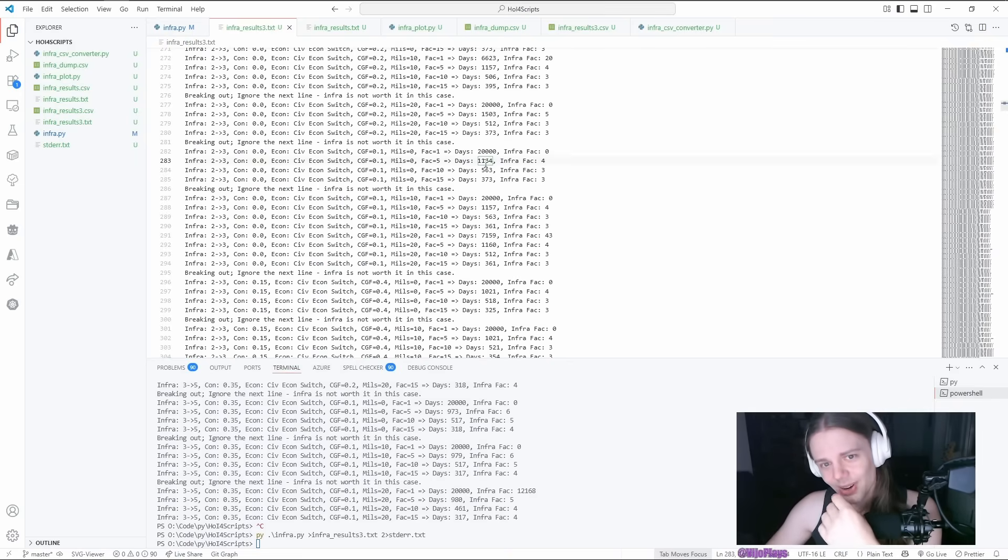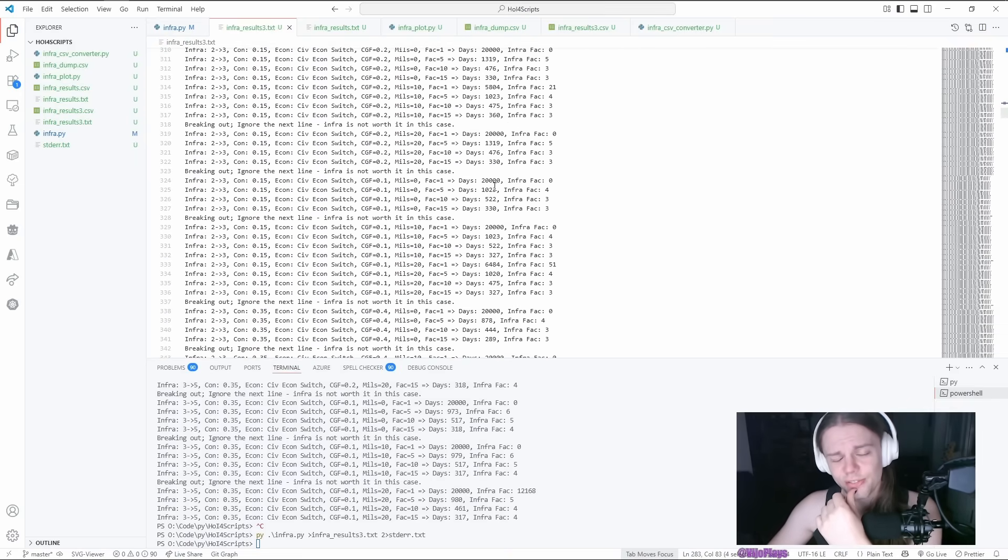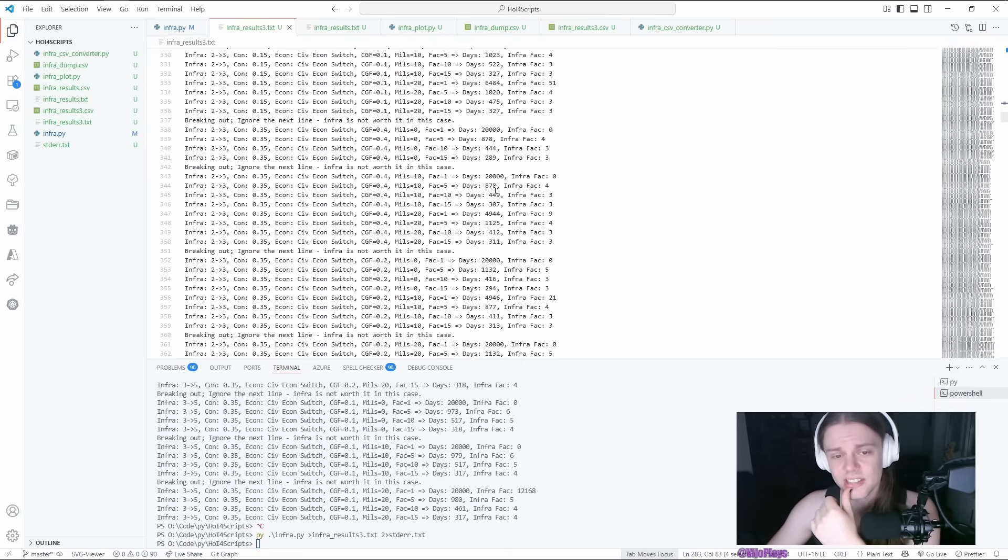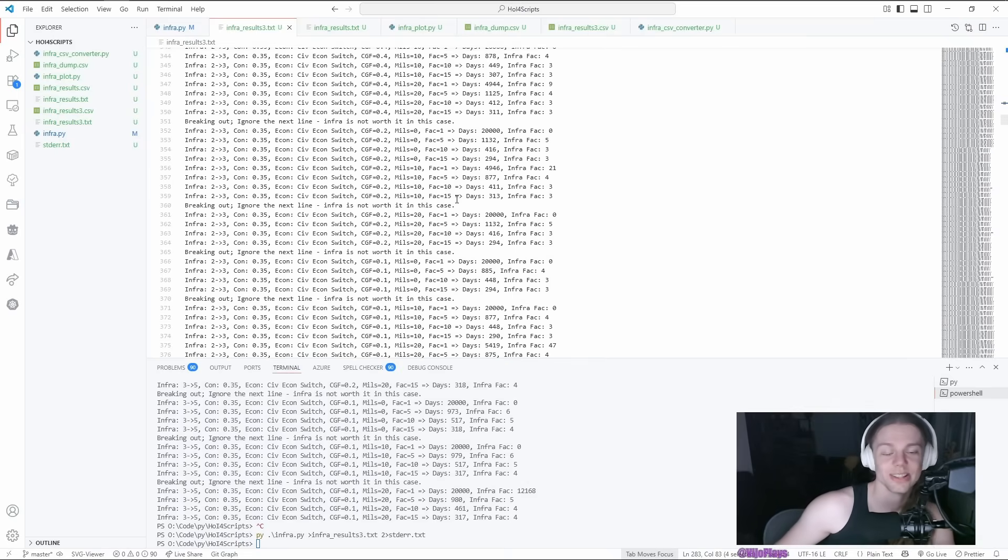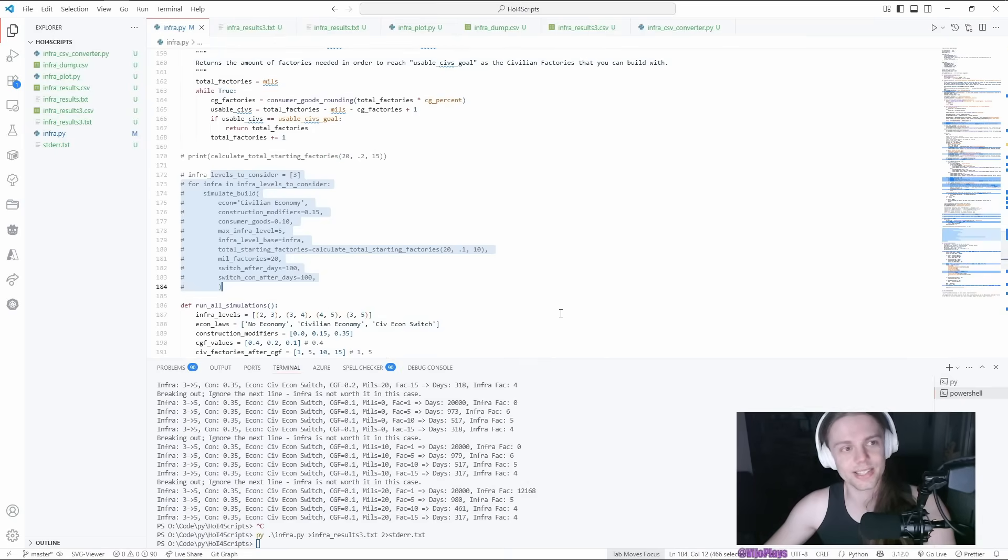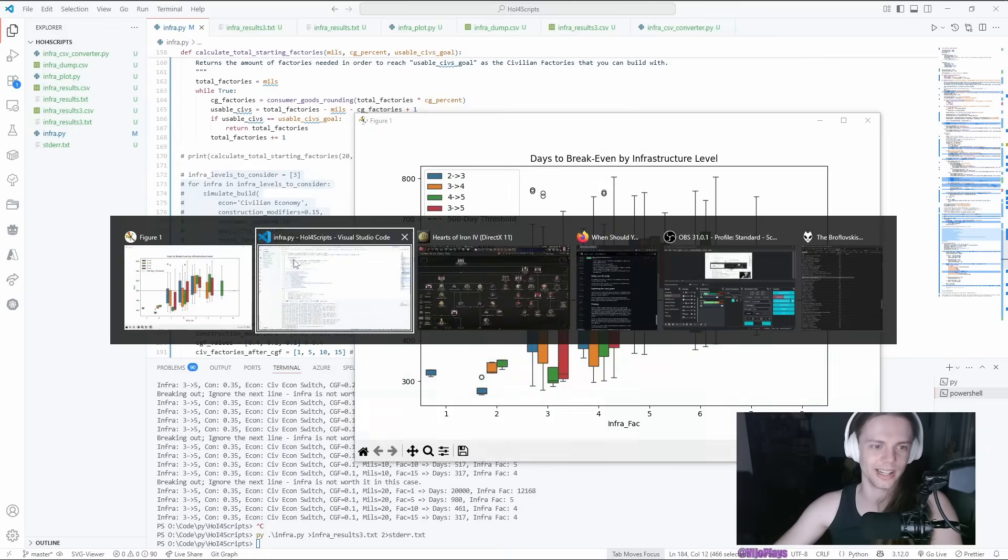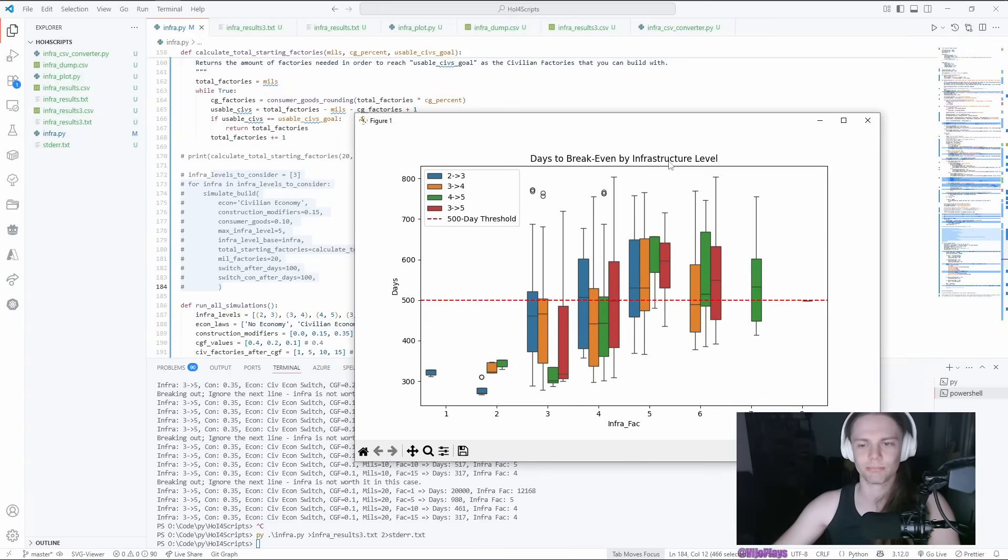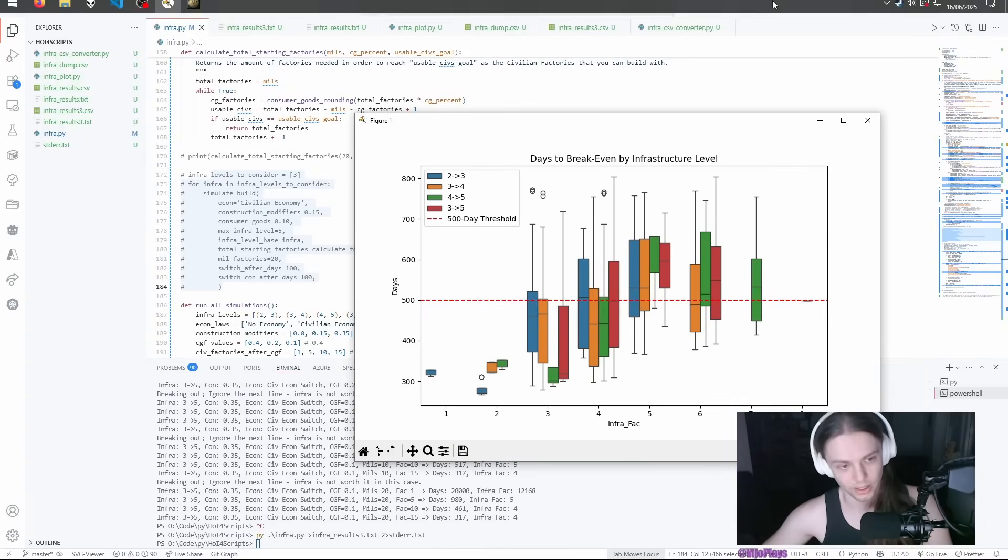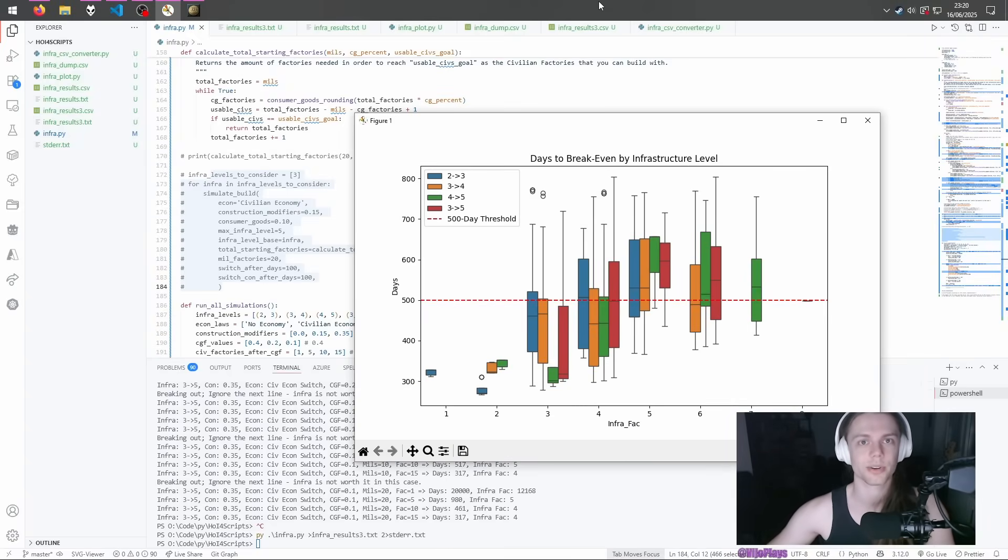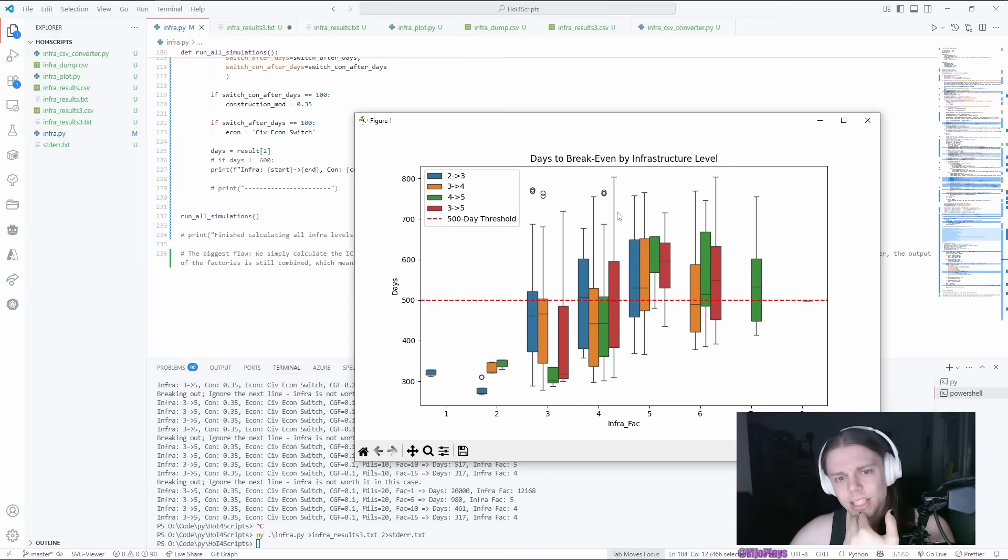It genuinely is not worth it. If you have to spend like three, five years to build only CIF factories, it's not going to be worth it. So I just cut those out. And if you are running less than 10 factories, just don't even bother with infrastructure. It's going to be more efficient to build CIF factories instead.